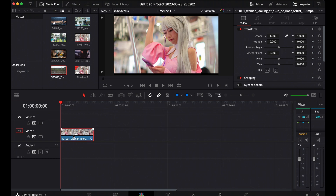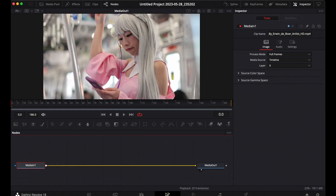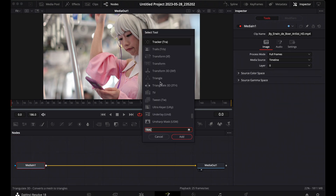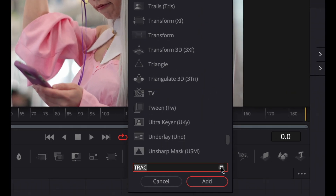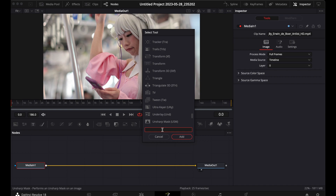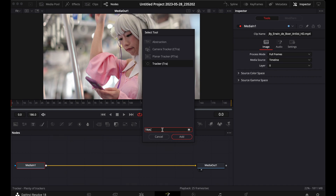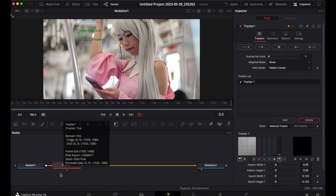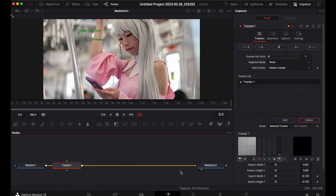We're going to do that in the Fusion page. First, make sure you click the footage to highlight it, then go to the Fusion page. When it opens, it automatically gives you two nodes: the Media In and the Media Out node. Make sure the Media In node is highlighted, then click Shift and Spacebar — that opens the selection tool. Type 'tracker' and it gives you the Tracker node. Click Add and automatically the Tracker node connects to your Media In and Media Out.